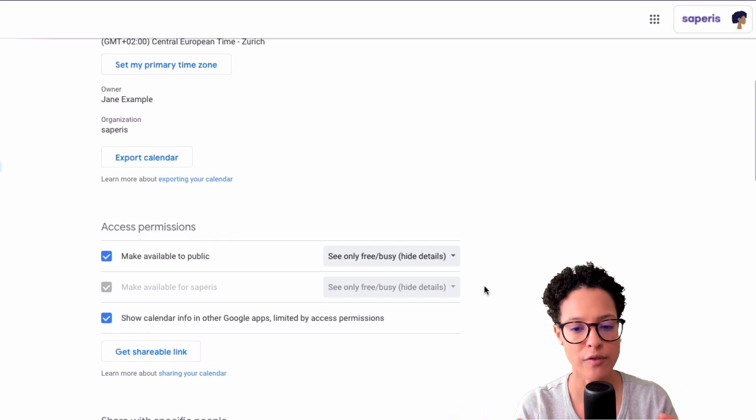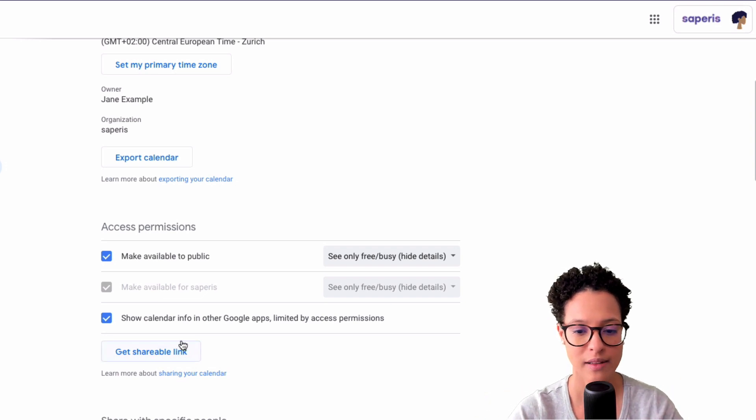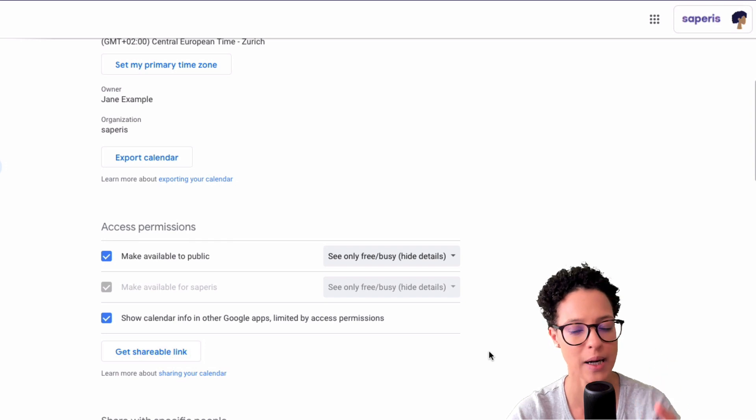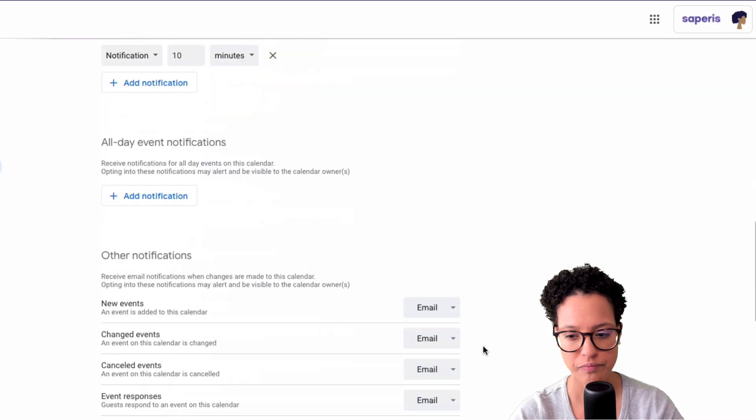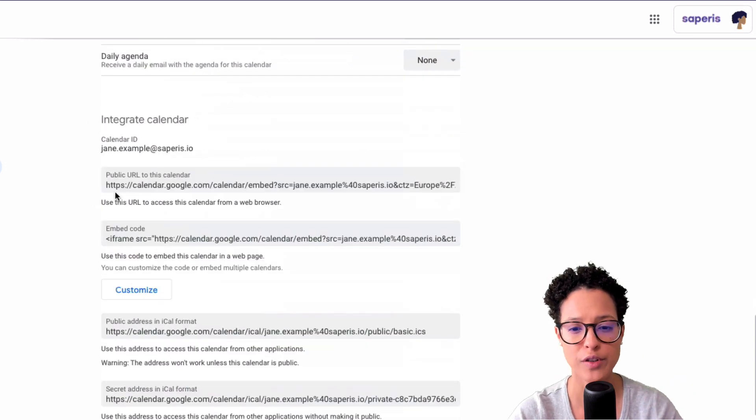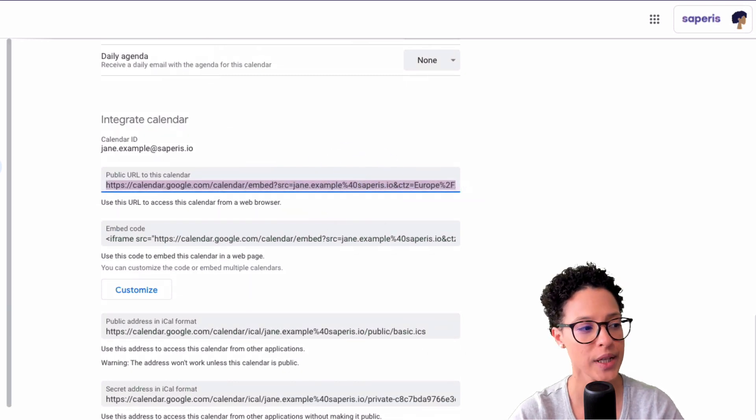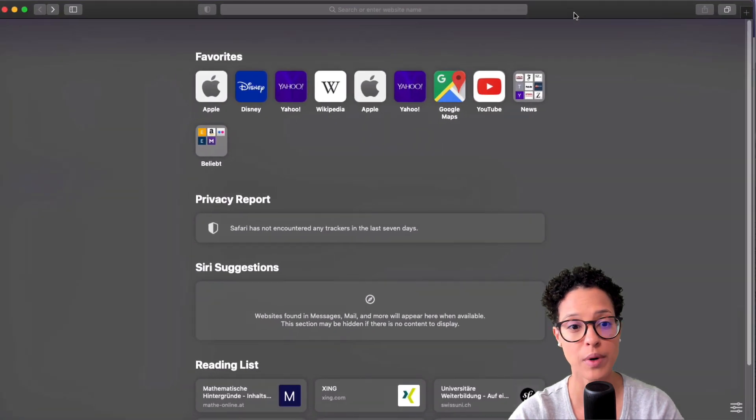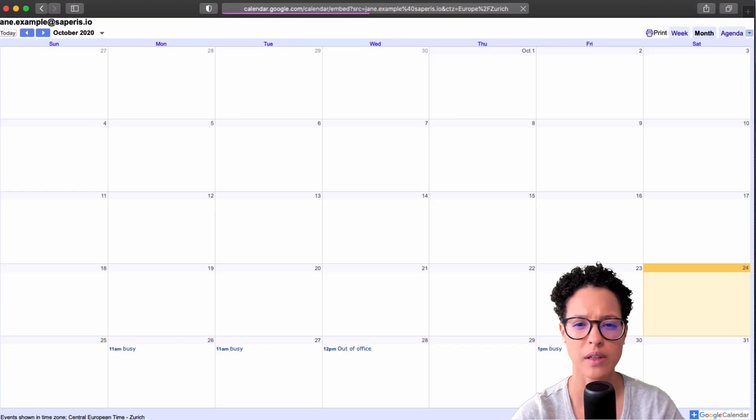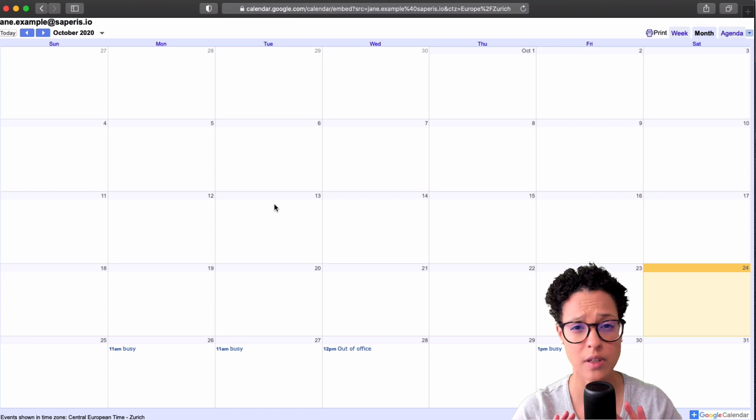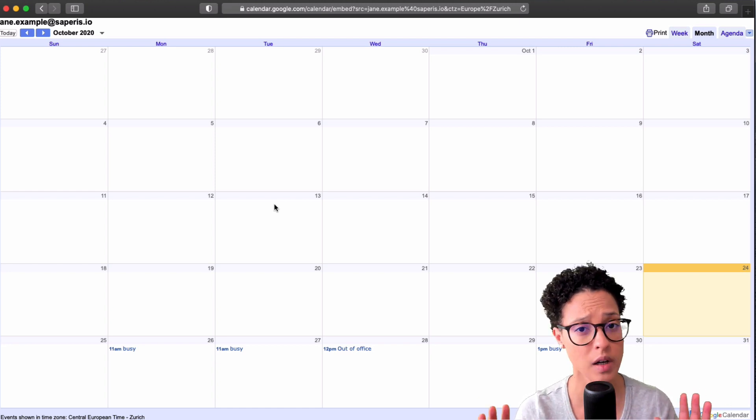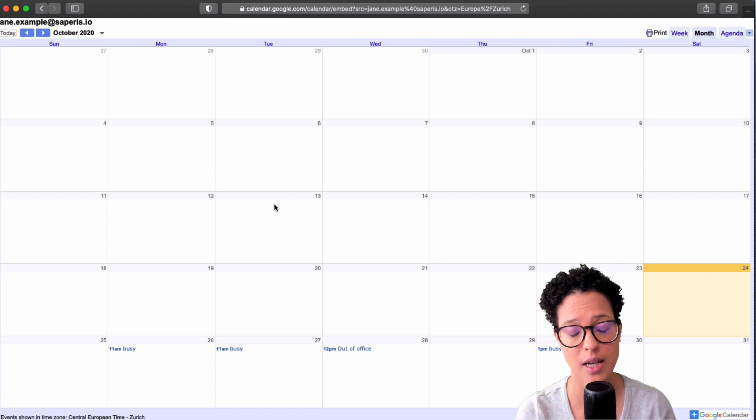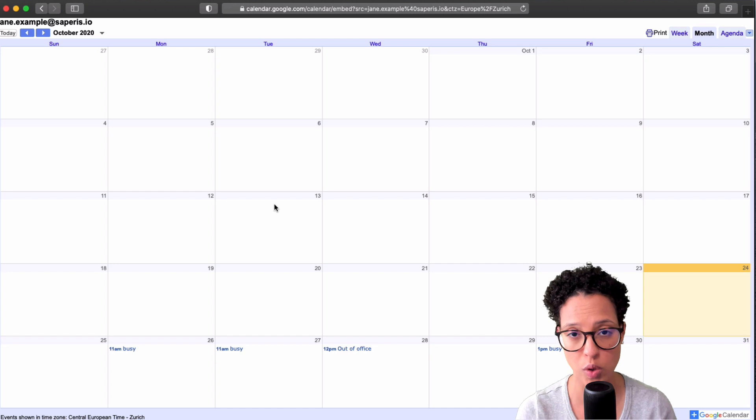Now, in order for them to actually access your calendar, we're not going to get the shareable link down here because that still requires a person to have a Google account. But instead, we can scroll a bit more down and we'll find the integrate calendar section. And we're going to choose this public URL to this calendar. So we could go ahead and let me just copy this. We could integrate this into our company's website if we wanted to. So let me paste the link and there you go. This is now Jane examples calendar. This is a normal Safari browser where I am not logged in with my Google account, which means that you can have a look at Jane examples calendar without actually needing a Google account.